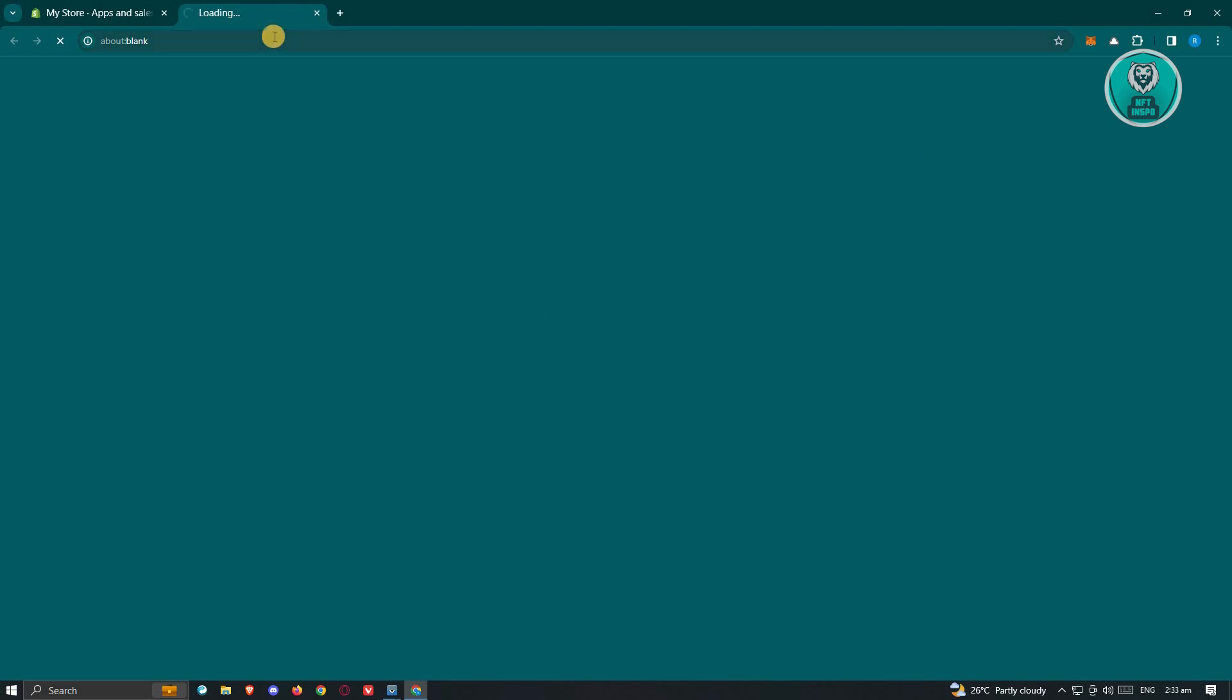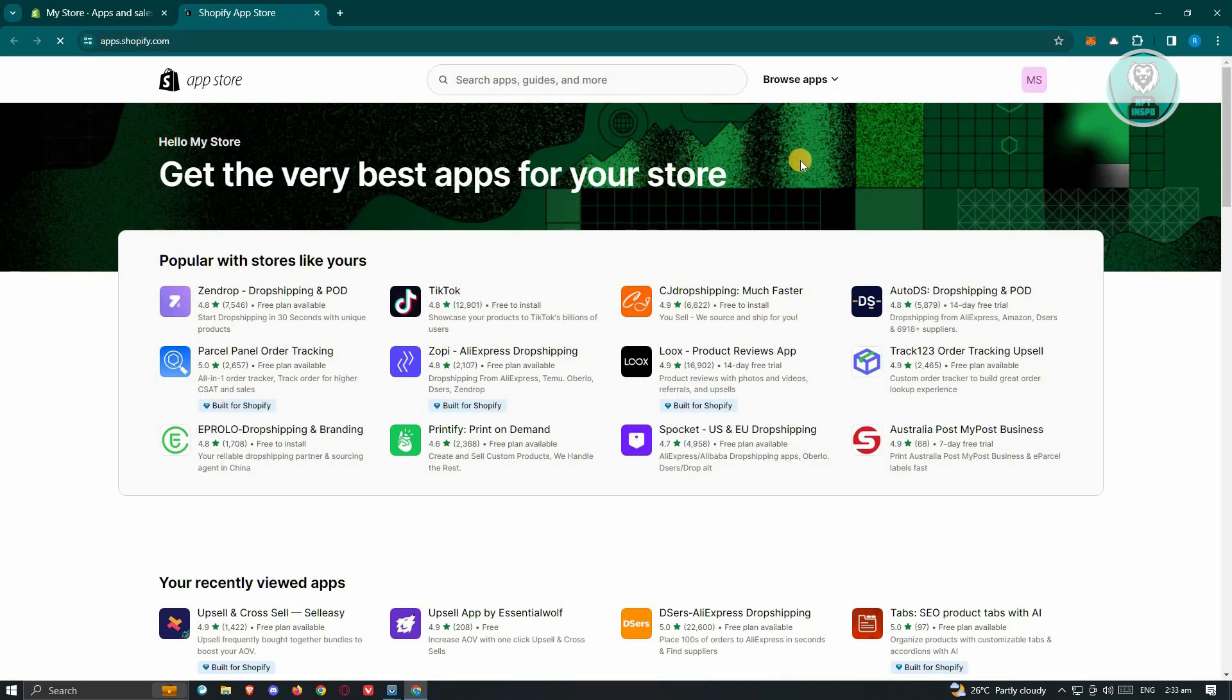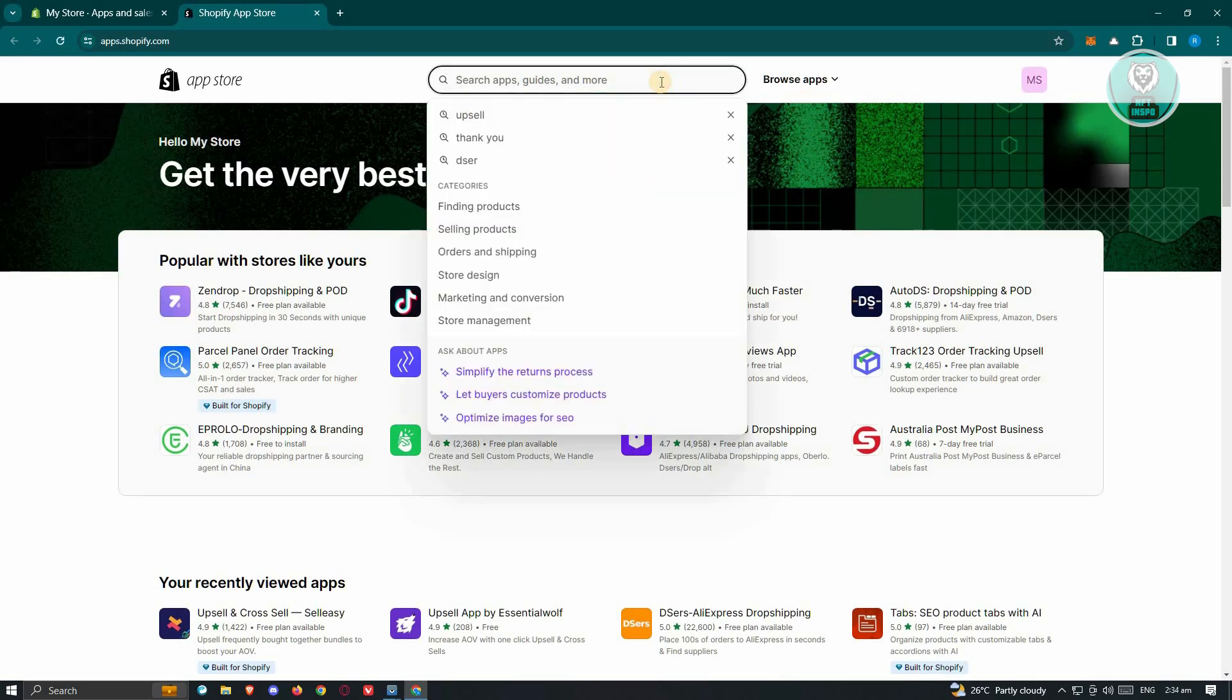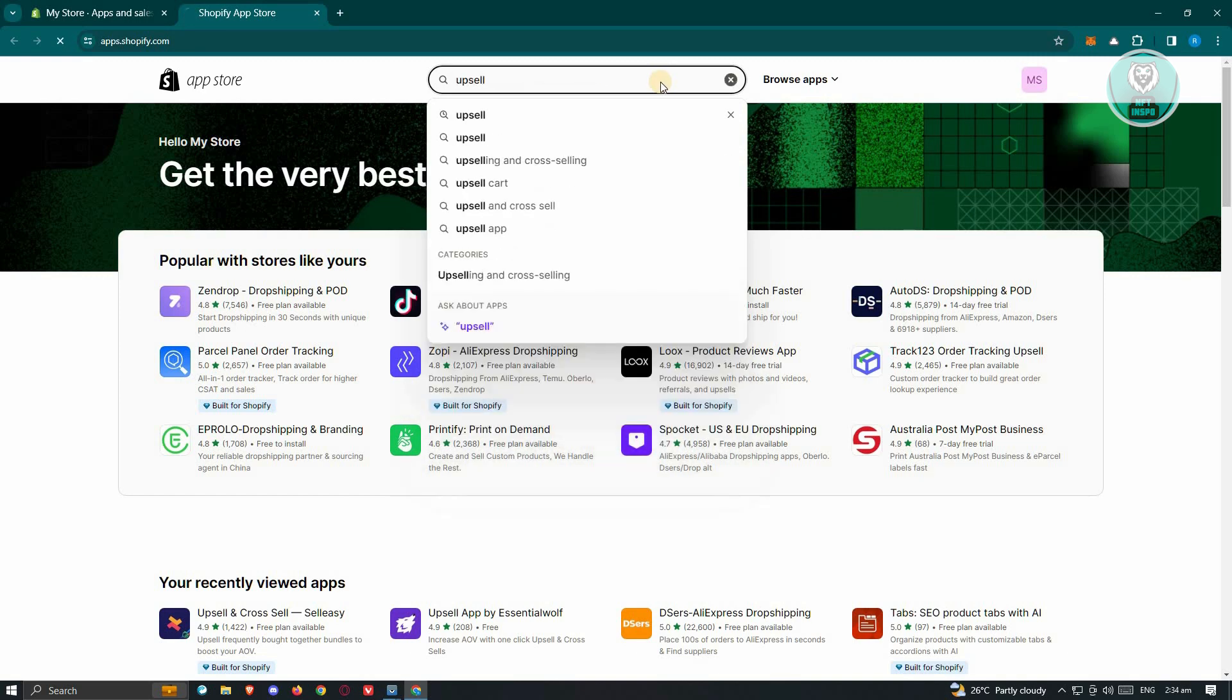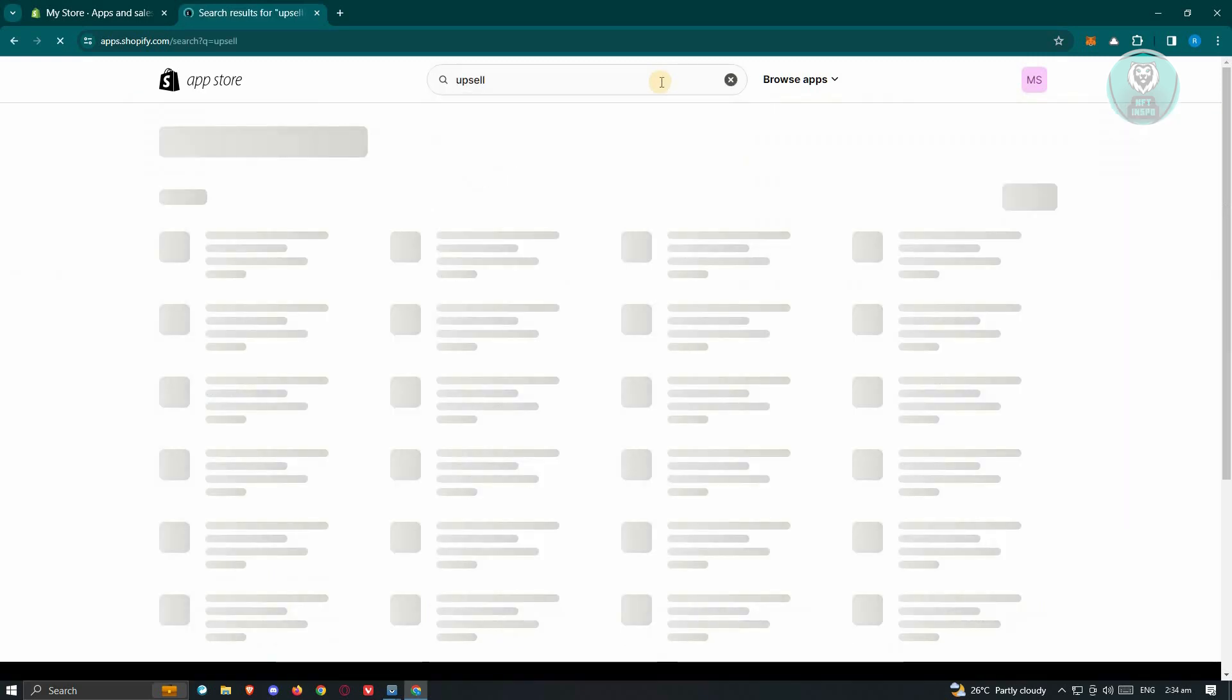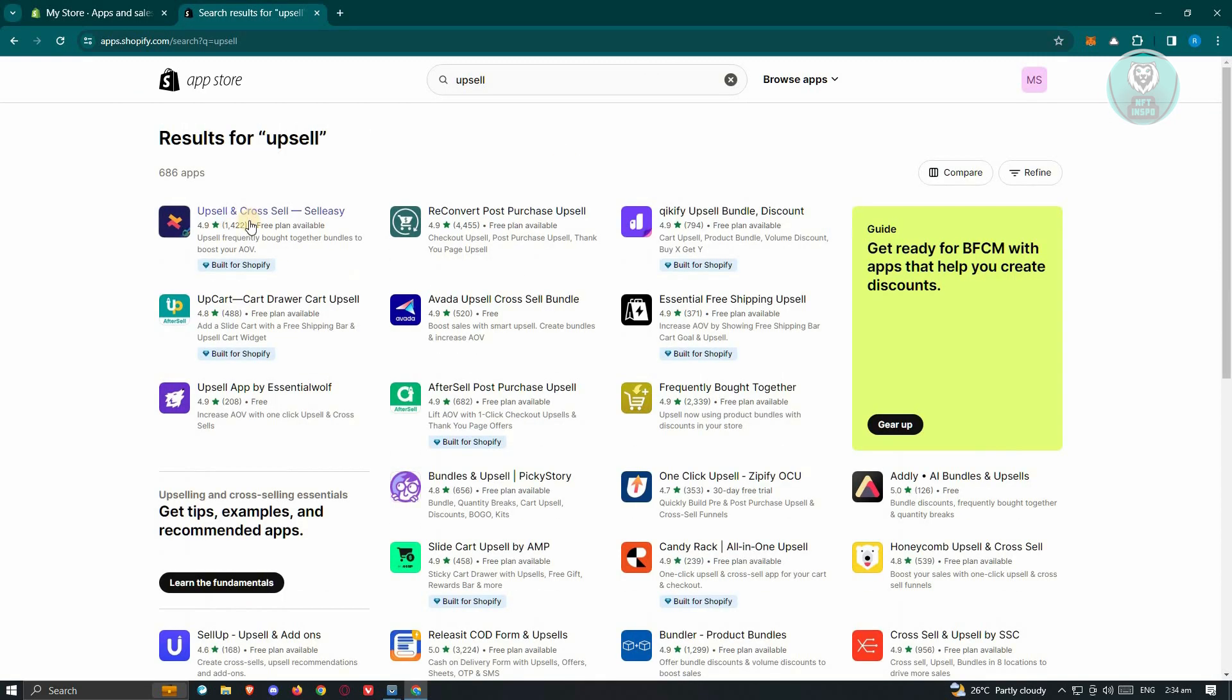From here on the Shopify App Store, you need to search for the following, which is going to be Upsell. In this case, just type in the following: Upsell, just press on Enter, and from here look for Appsell and Cross-Selling, so easy.